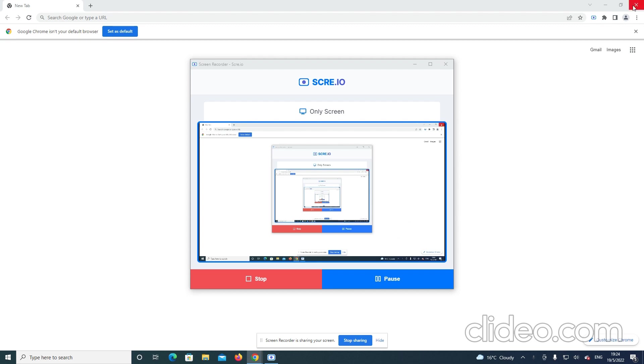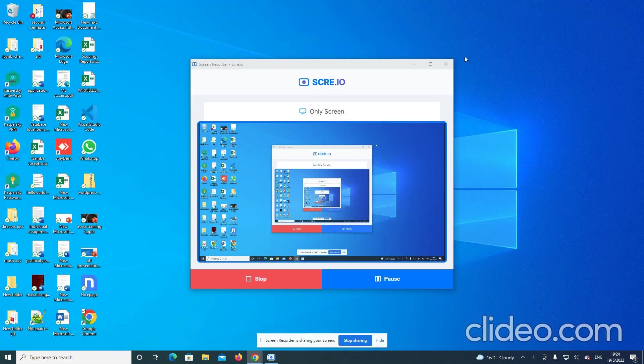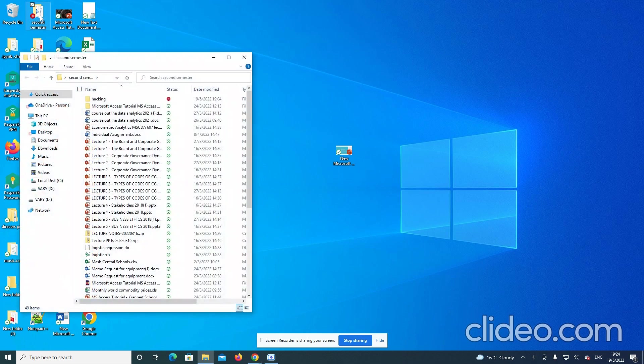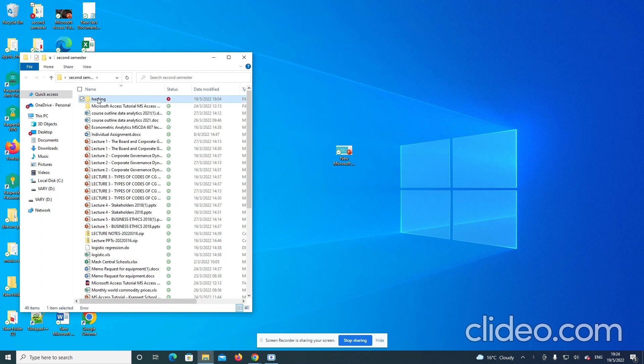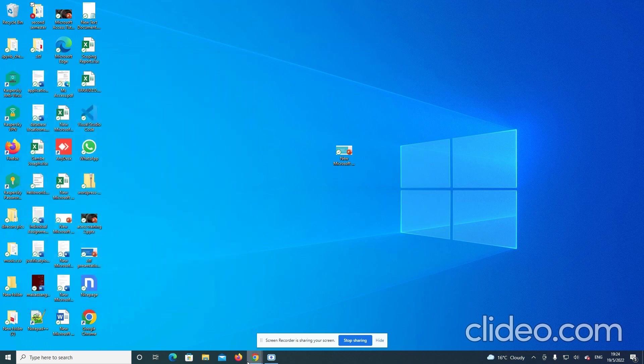So first here, I am going to show you the folder where I want my data to be saved. So on my desktop here, I have this folder called second semester and there is this folder called Yaking. So within this Yaking folder, that's where I want my data to go.